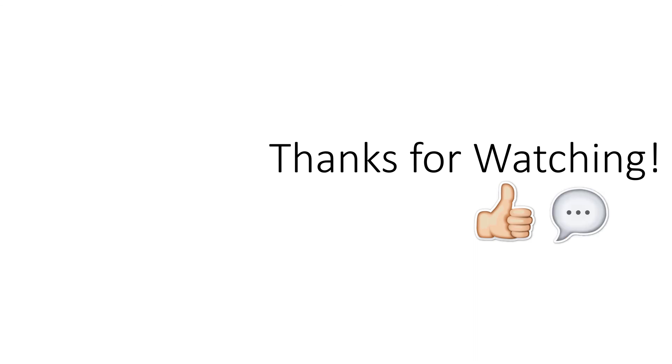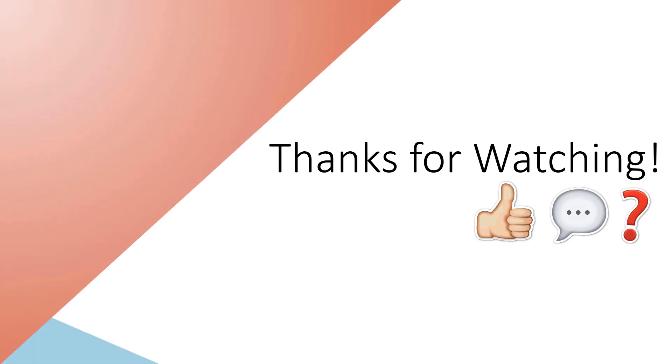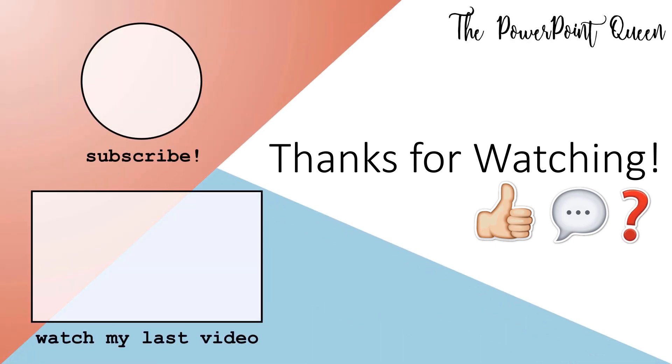Thanks for watching! I've included a lot more information in the description box, so be sure to check that out. Please give this video a thumbs up to let me know it was helpful. Comment any suggestions you may have for future tutorials, I love a challenge, and let me know if you have any questions, I'll make sure to respond. I'm the PowerPoint Queen, and I will see you next week with a new video. In the meantime, you can watch my last videos and subscribe for more great tutorials. Bye!